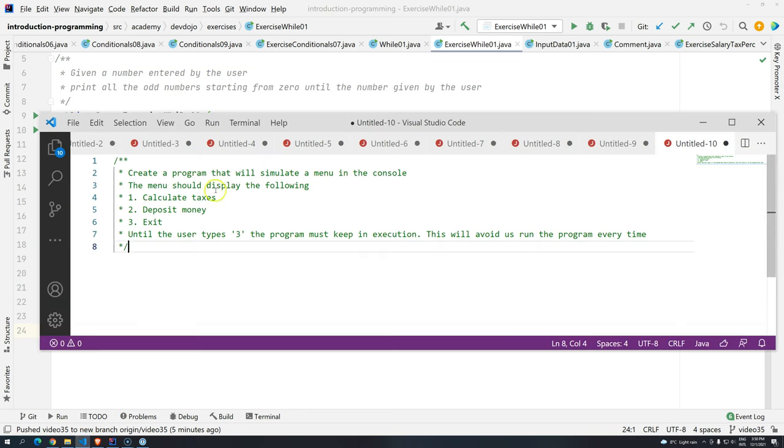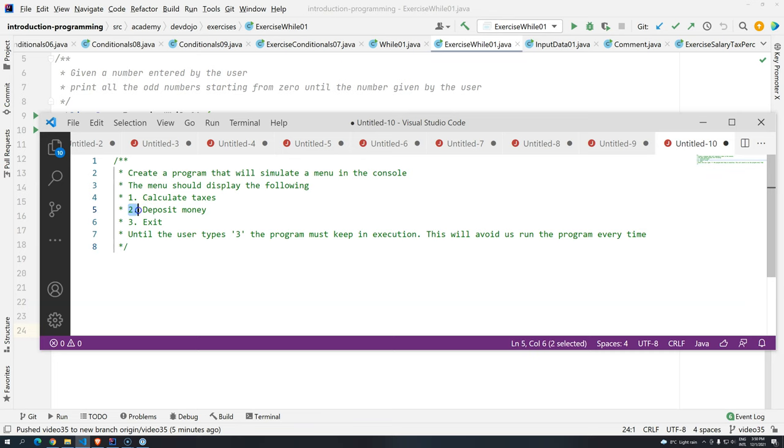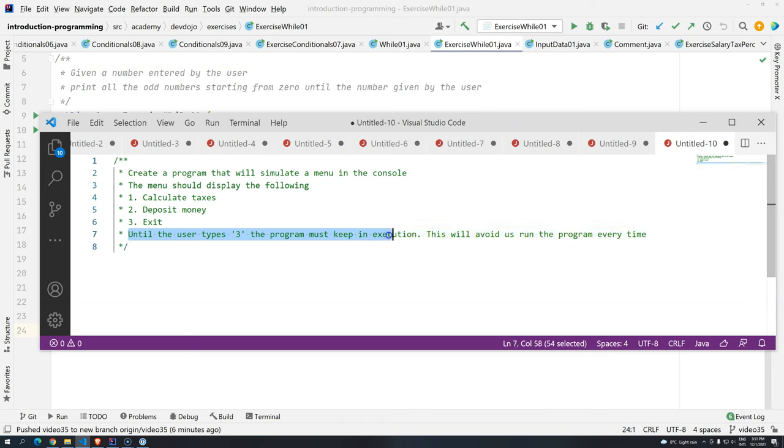This exercise is for you to create a program that will simulate a menu in the console. Basically, the menu should just display one point calculate taxes, two point deposit money, three point exit. The challenge is until the user types three, the program must keep in execution. Why? Because this will avoid us to run the program every single time.